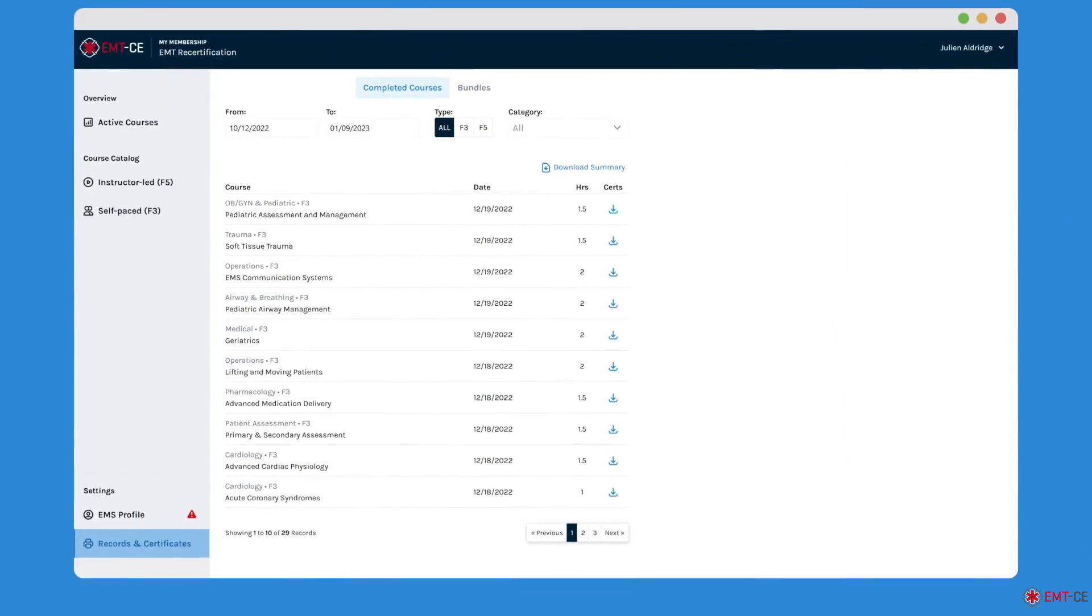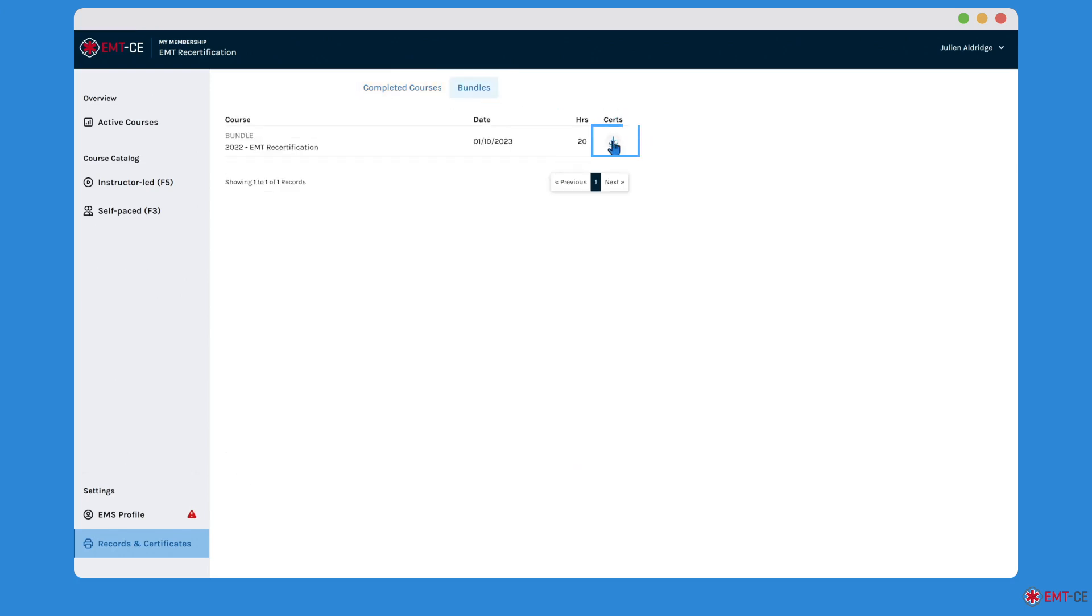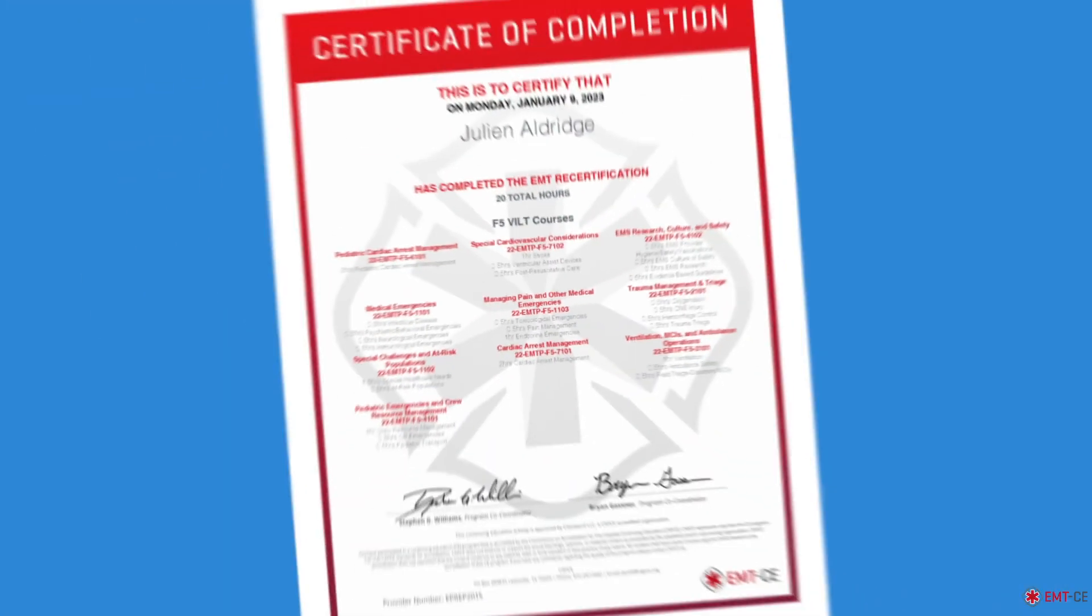If your membership includes instructor-led F5 courses, a bundle certificate will appear once you've completed all of the courses in your bundle. Click on Bundles to view, download, and print this certificate.